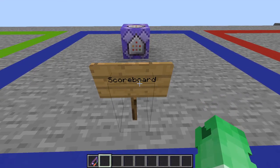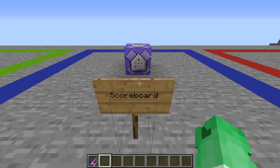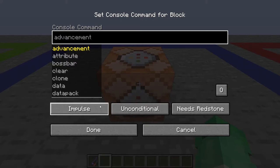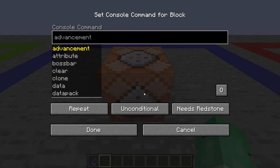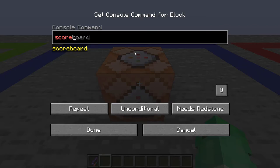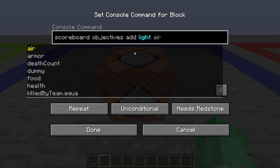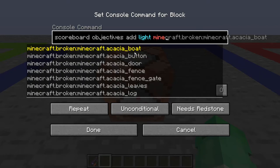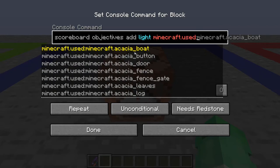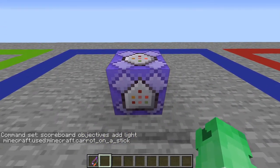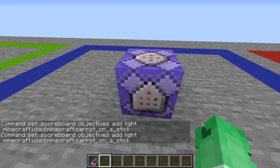Now we need to make a scoreboard that will detect when we actually right-click this item. Take a regular command block and click it twice until it says 'repeat.' Type the scoreboard command: 'scoreboard objectives add light minecraft.used:minecraft.carrot_on_a_stick' — you can autocomplete with tab. This creates the scoreboard that tracks right-clicks. We won't activate this block yet.